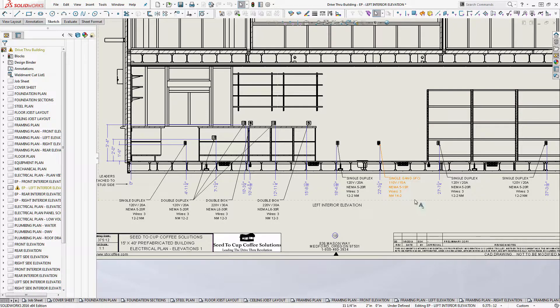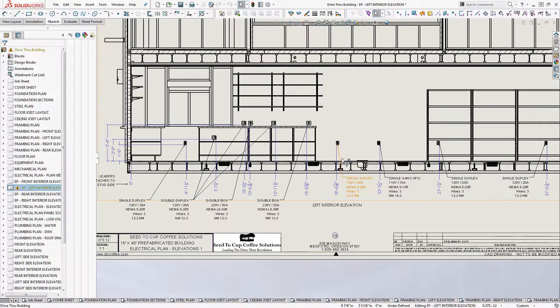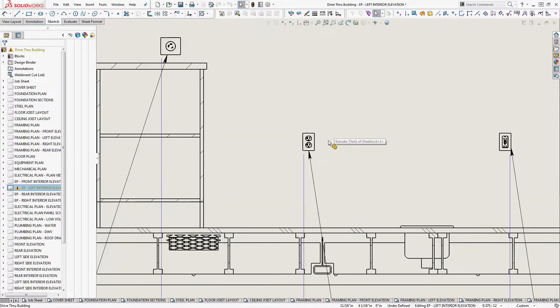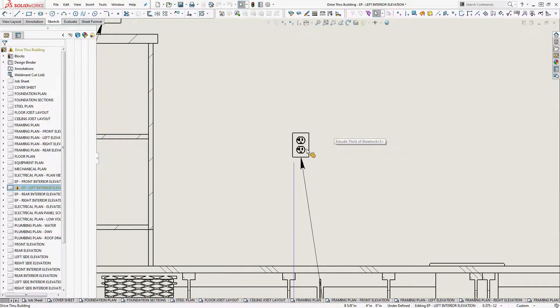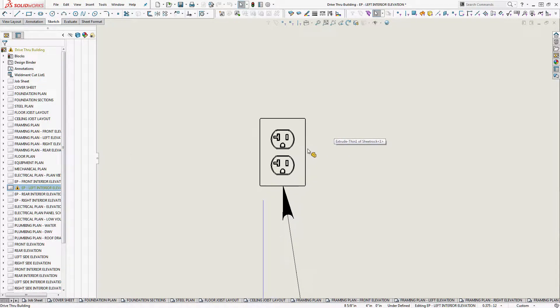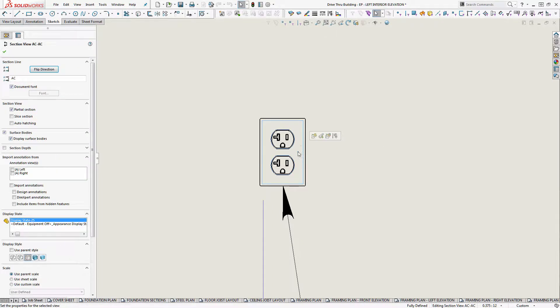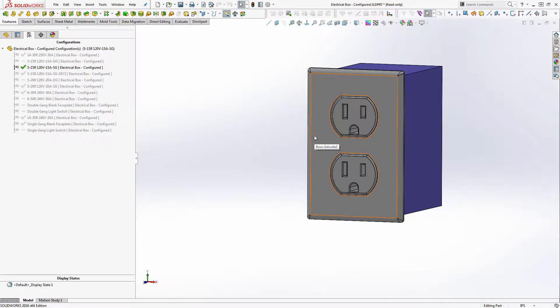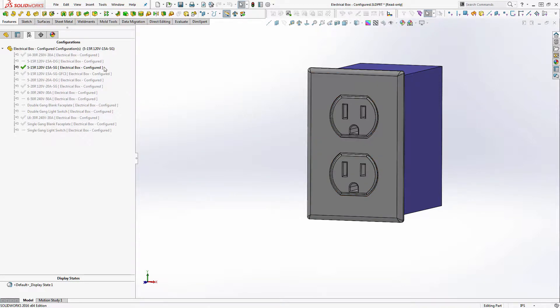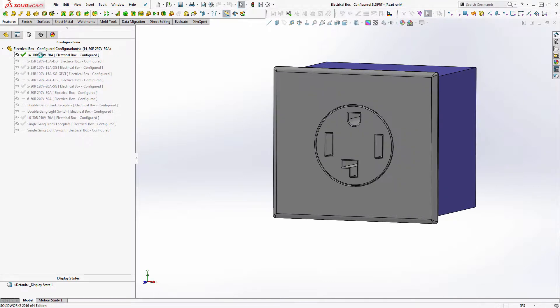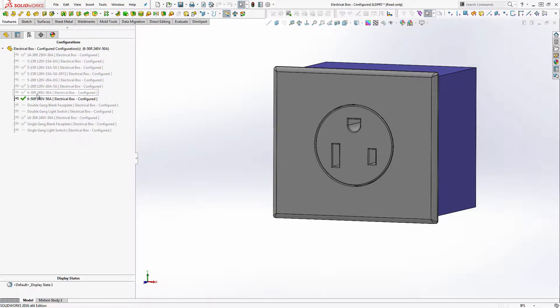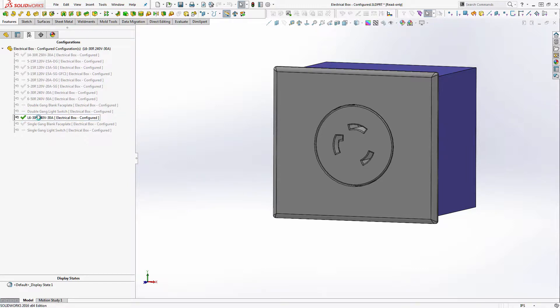And so what we'll do first is we'll go and look at the information that's tied to these boxes here. So these are electrical boxes that I drew up inside of SolidWorks and they've got configurations. So here's a 1430R, here is a 650R, twist lock, L630R. So they're all configured.